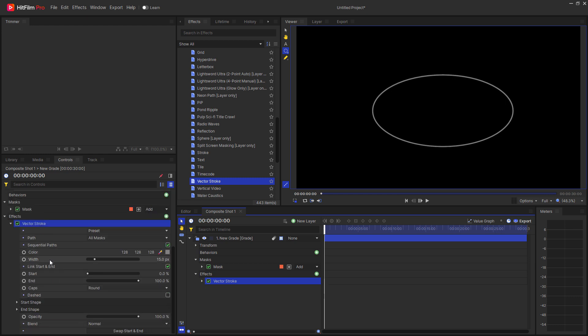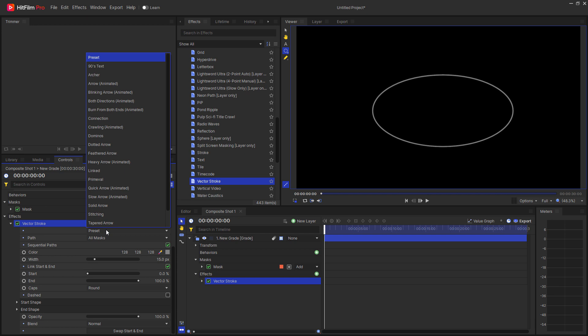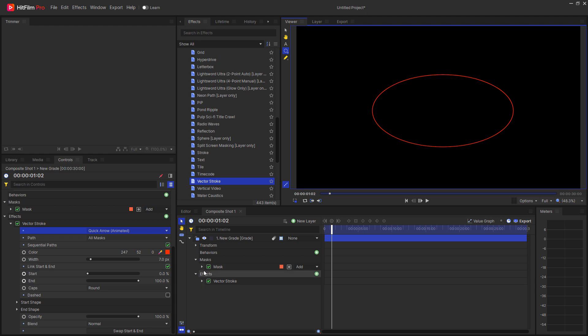Because I'm lazy, I'm just going to use a preset. The preset I'm going to use will be quick arrow. And if I play this you can see how that goes.